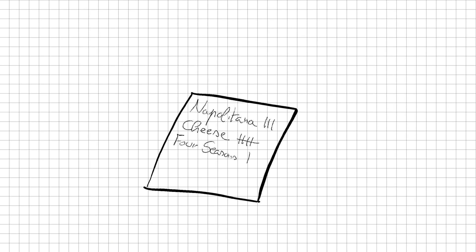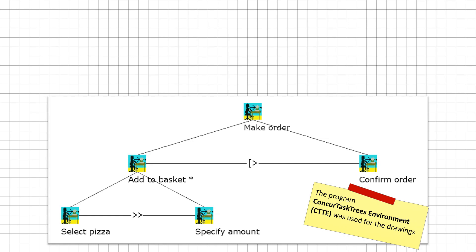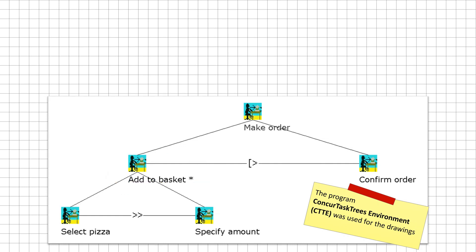But what if we want to order multiple pizzas, or different types of pizzas? First off, we change the task select pizza to the task add to basket. This task is subdivided in selecting a pizza and then specifying the amount you want to add to the basket.